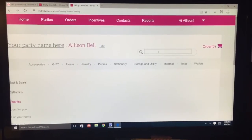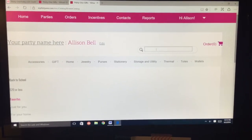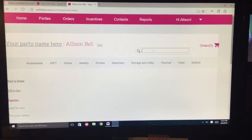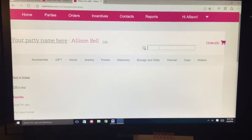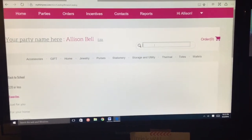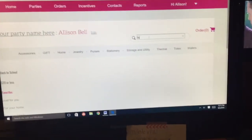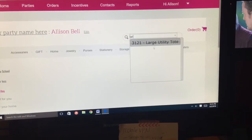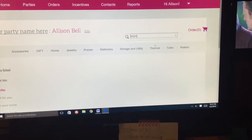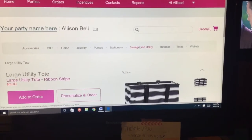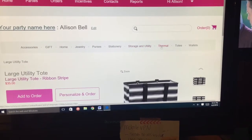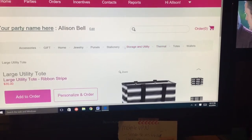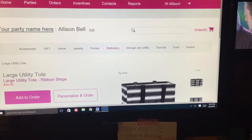Right here in this little box you want to put your item number or the description. So if it's a Large Utility Tote, you can start typing in LAR and it pops up. The other way you can do it is type in the number, or you can actually select by going to these tabs and clicking.